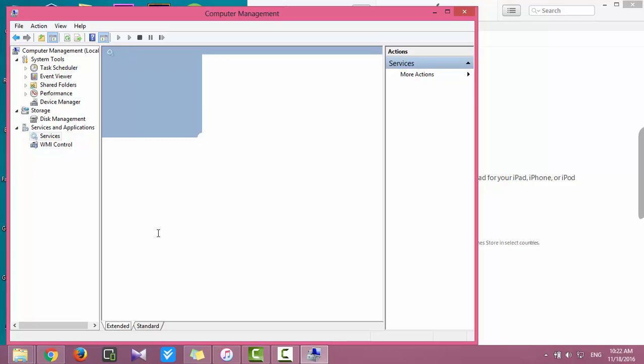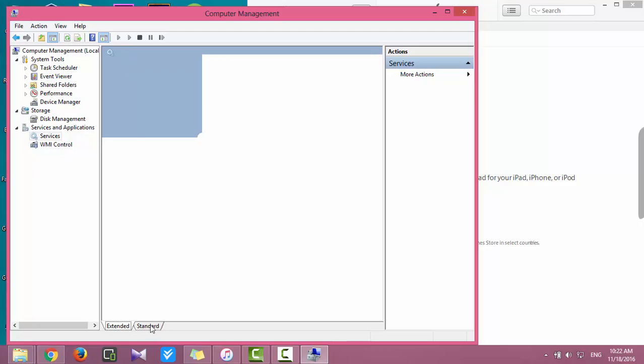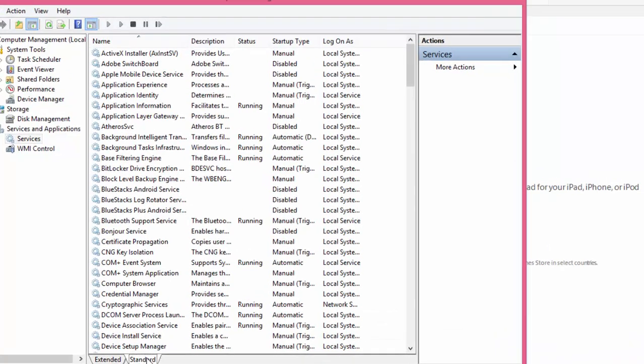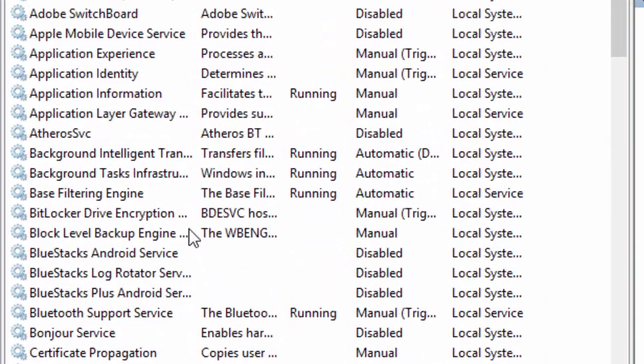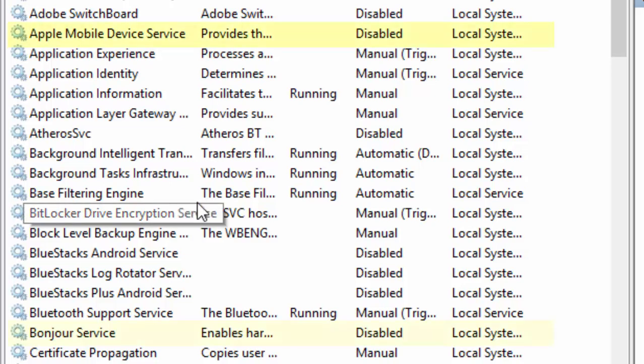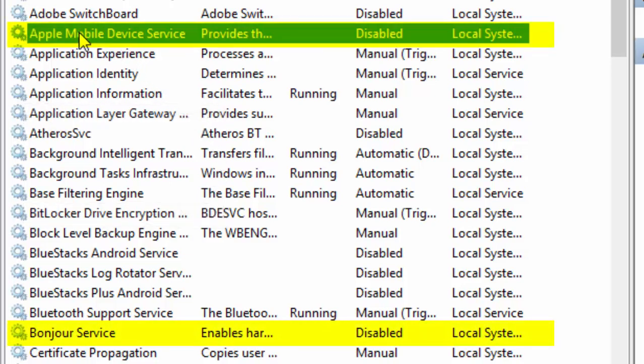Click on the Standard tab. Now check these two services to see if they are running correctly: Apple Mobile Device Service and Bonjour Service.